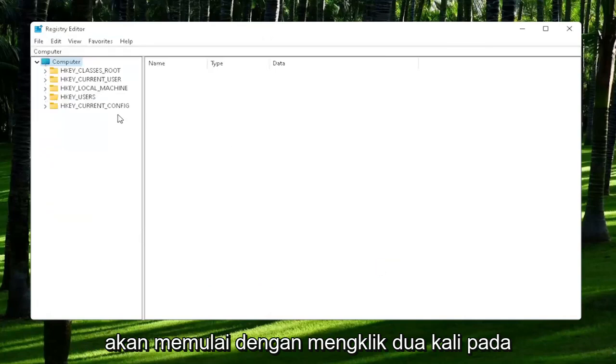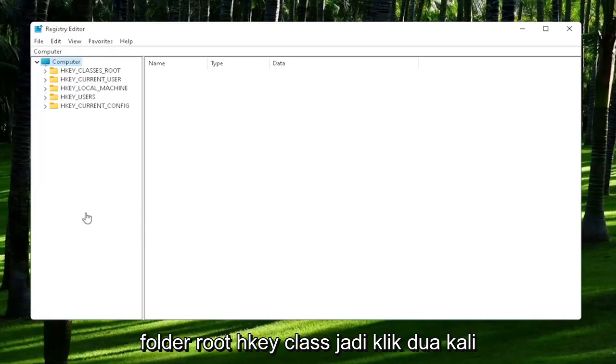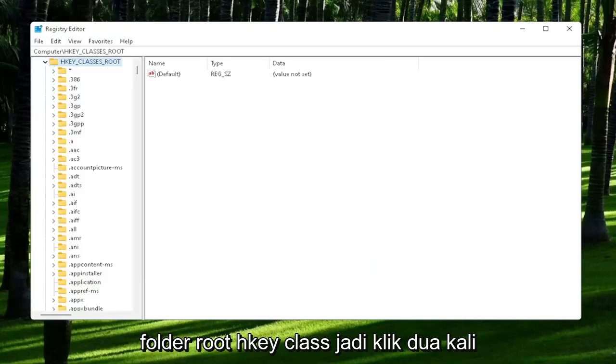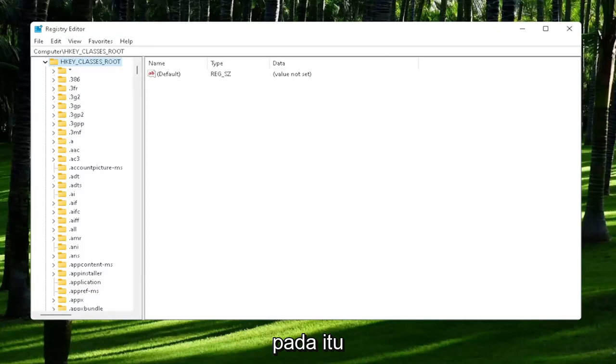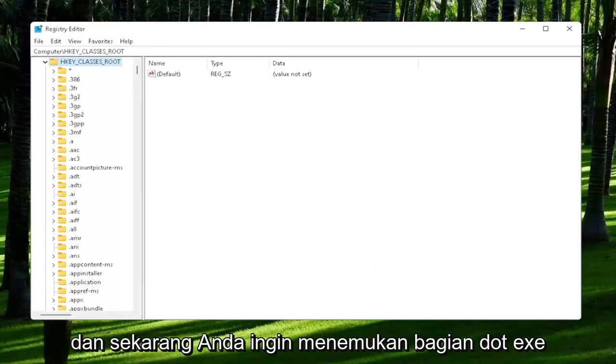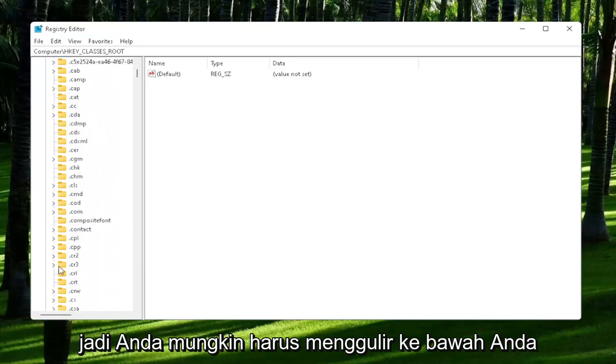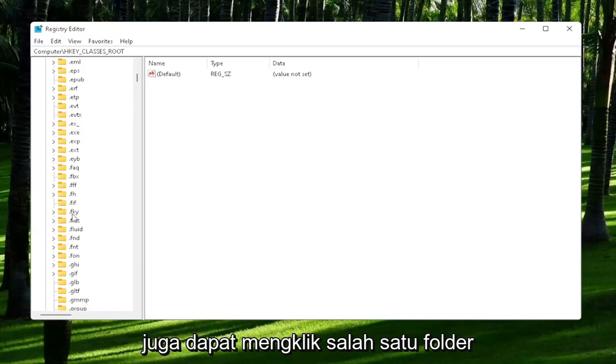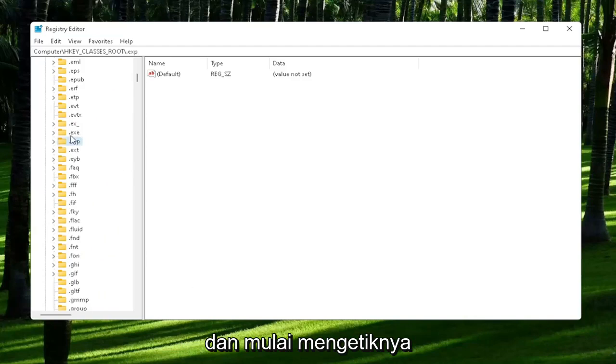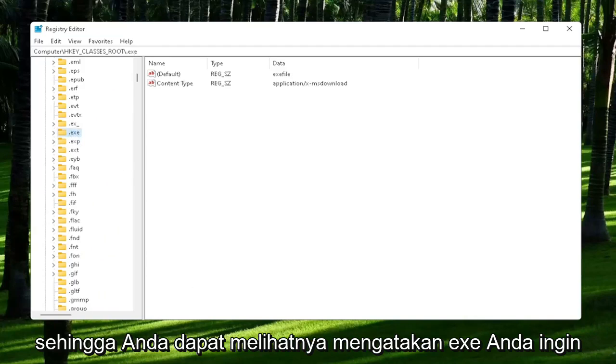You're going to start off by double-clicking on the HKEY_CLASSES_ROOT folder. Now you want to locate the .exe section. You may have to scroll down. You can also just click on one of the folders and start typing it. You can see it says .exe.